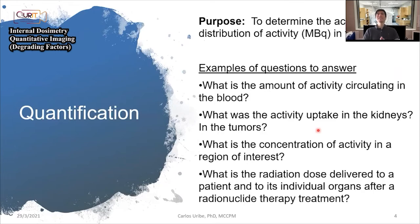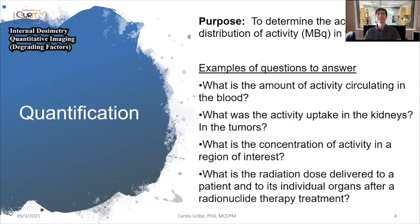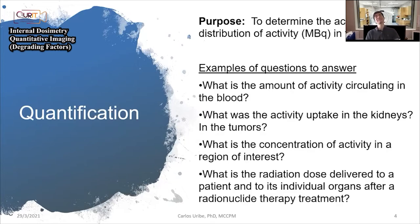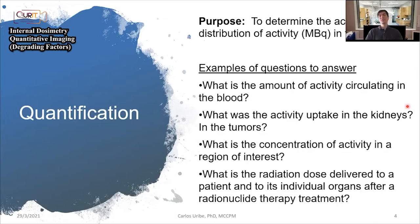So what is quantification? For the purpose of most things we're doing in nuclear medicine, we really want to determine the accurate distribution of activity in tissue. We can ask: what is the amount of radioactivity circulating in the blood, what has been taken up by the kidneys, how much is the uptake by tumors, or what is the activity concentration in a region of interest. And later, if we can measure this, we can ask what radiation dose was delivered to a patient and to individual organs after a radionuclide therapy treatment.